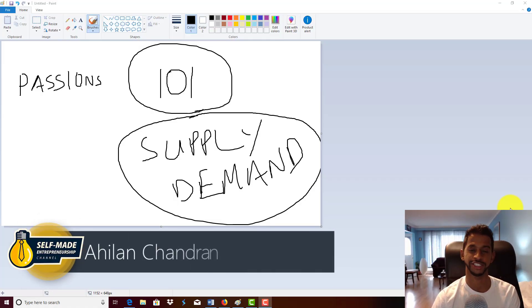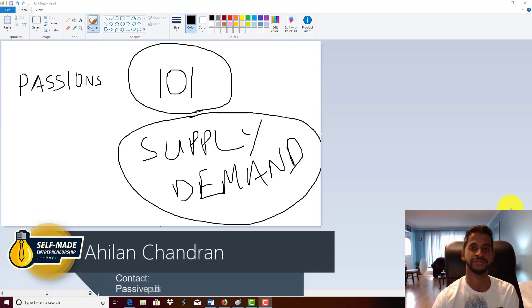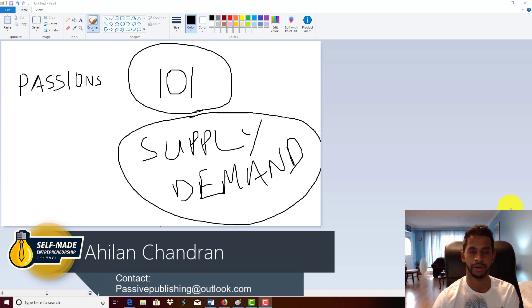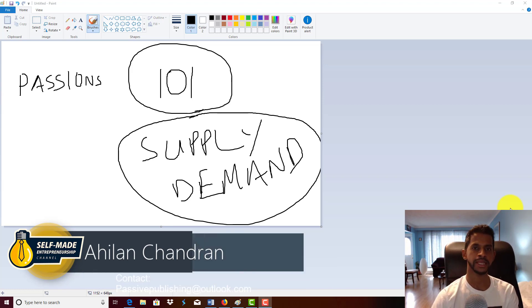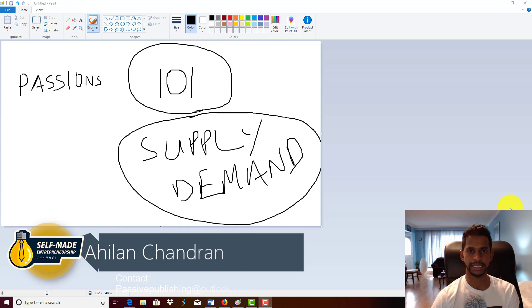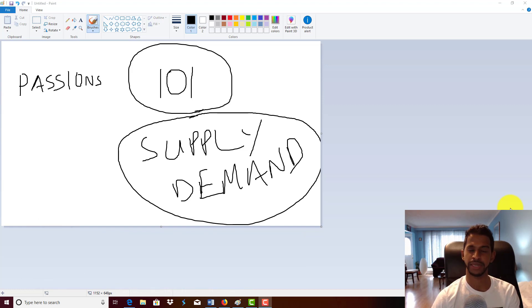Hey, Aylin here. Welcome to the channel. In this video, I want to talk about why your passions don't matter, specifically in the space of Kindle publishing and business in general.